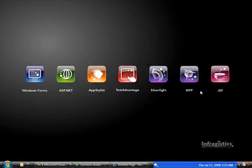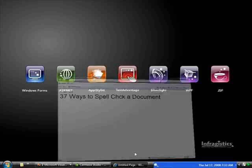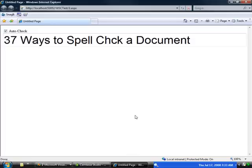Well, welcome to the continued series on the web spell checker control. I'm going to show you today how to do something that's a little non-standard. Let's take a look at this demo here.